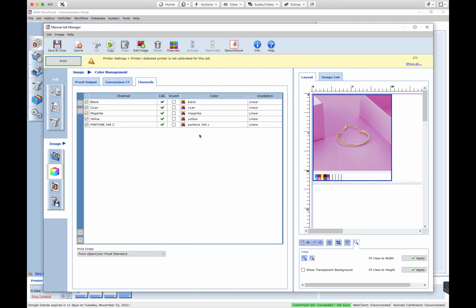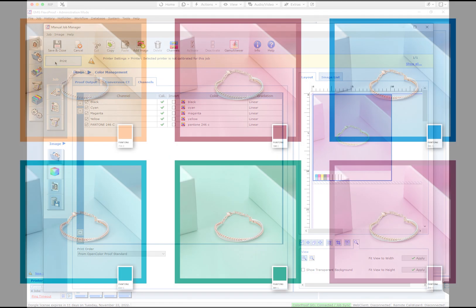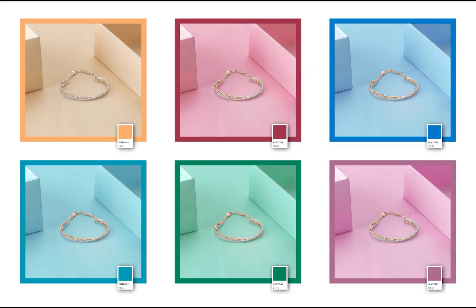We use the same process for each Pantone color that the client requested. This is such a useful tool in the creative process because it opens up so many possibilities.